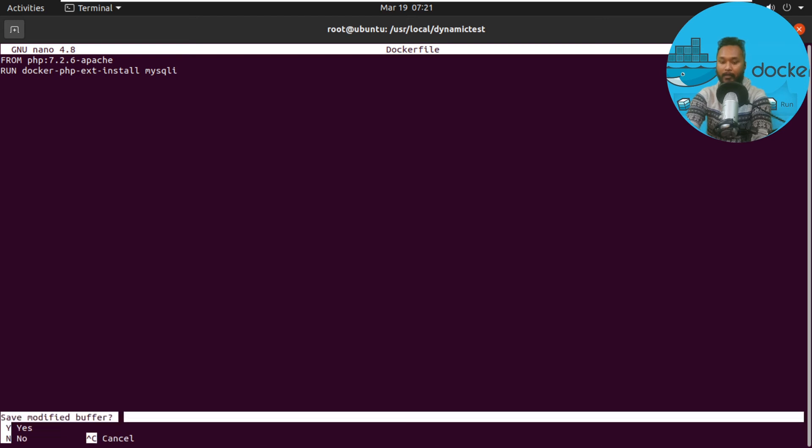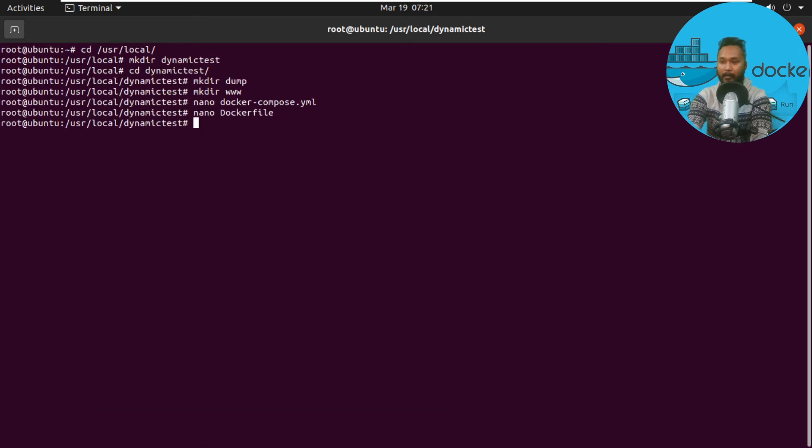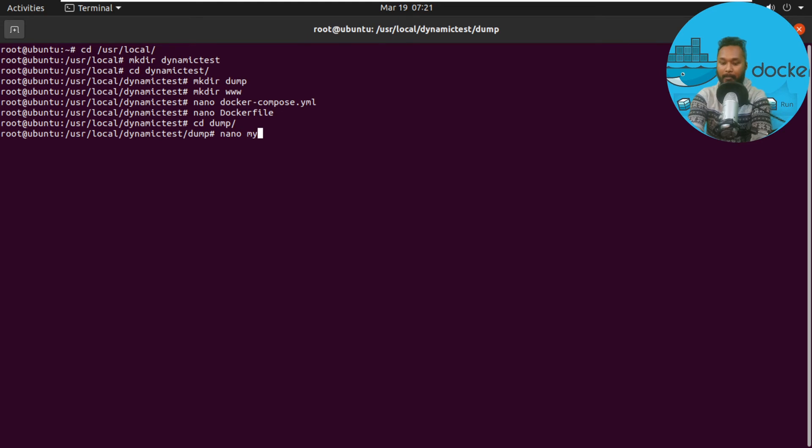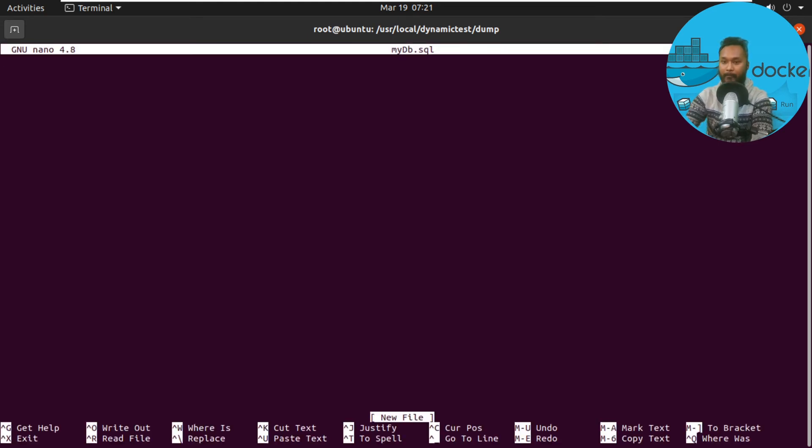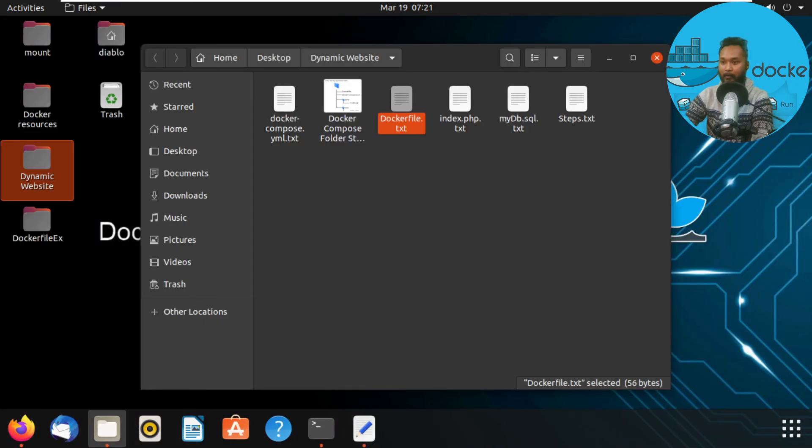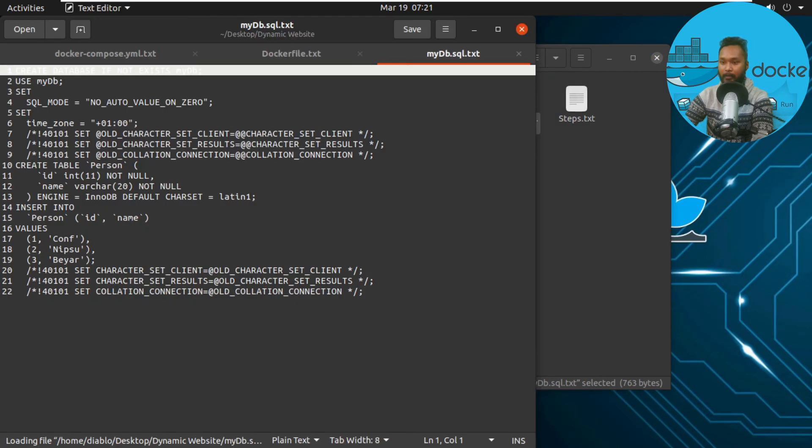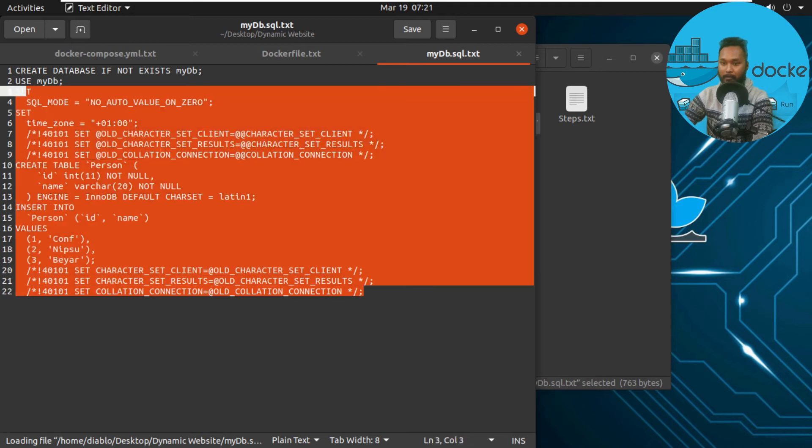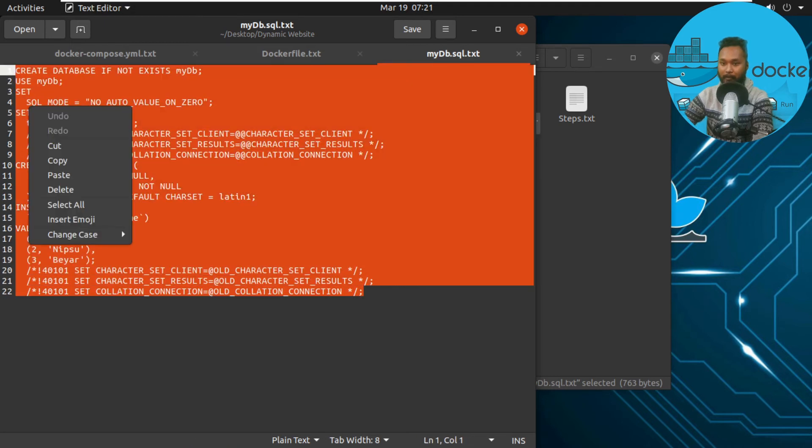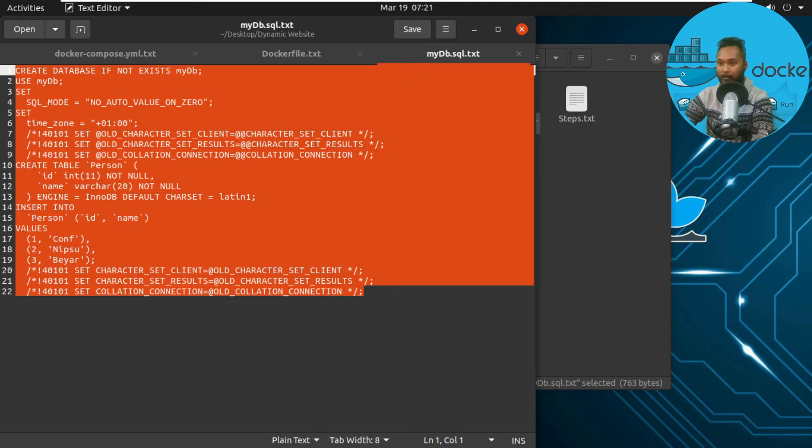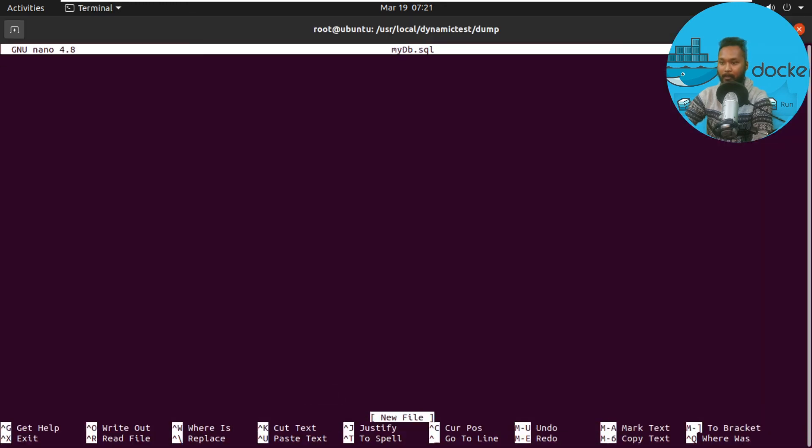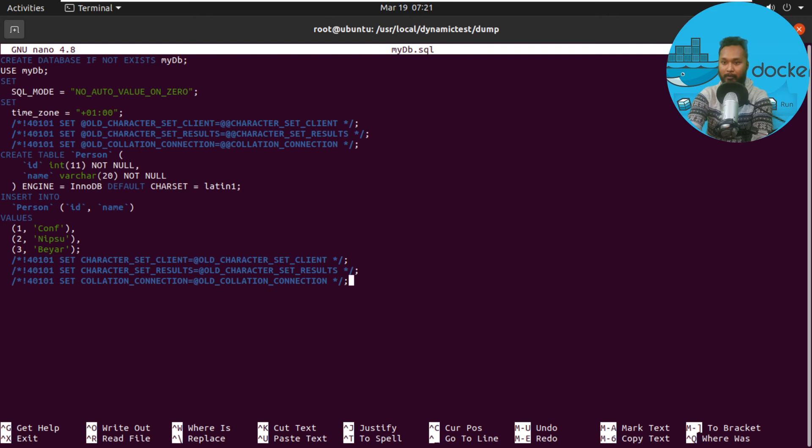Now I move to the dump folder and create mydb.sql file. I'll copy the codes of mydb.sql. Here it is—I'll select everything, copy it, and paste it onto my CLI where I have mydb.sql opened. I'll save it.